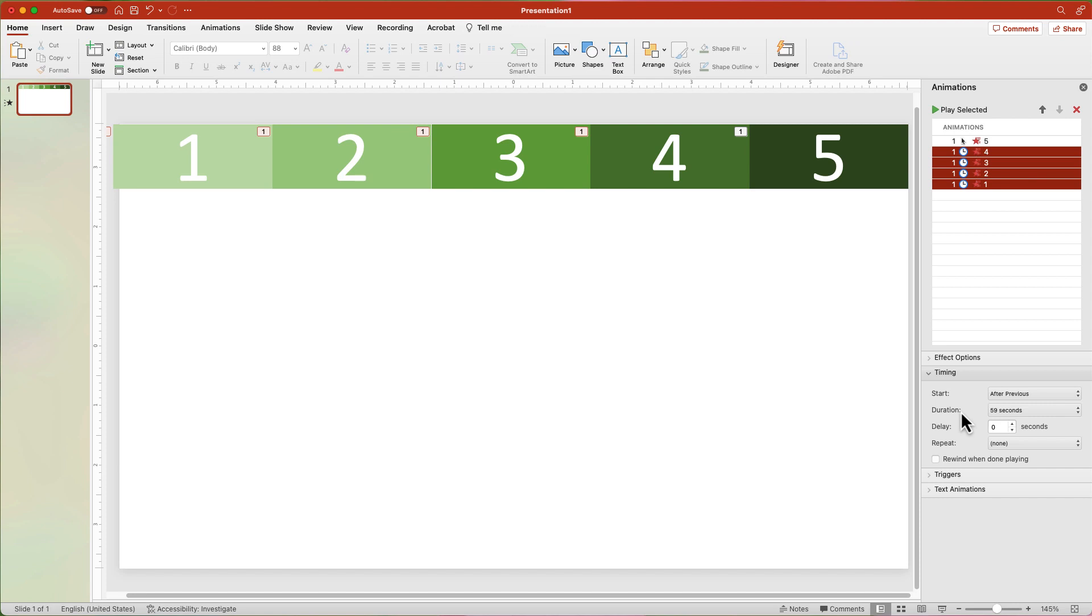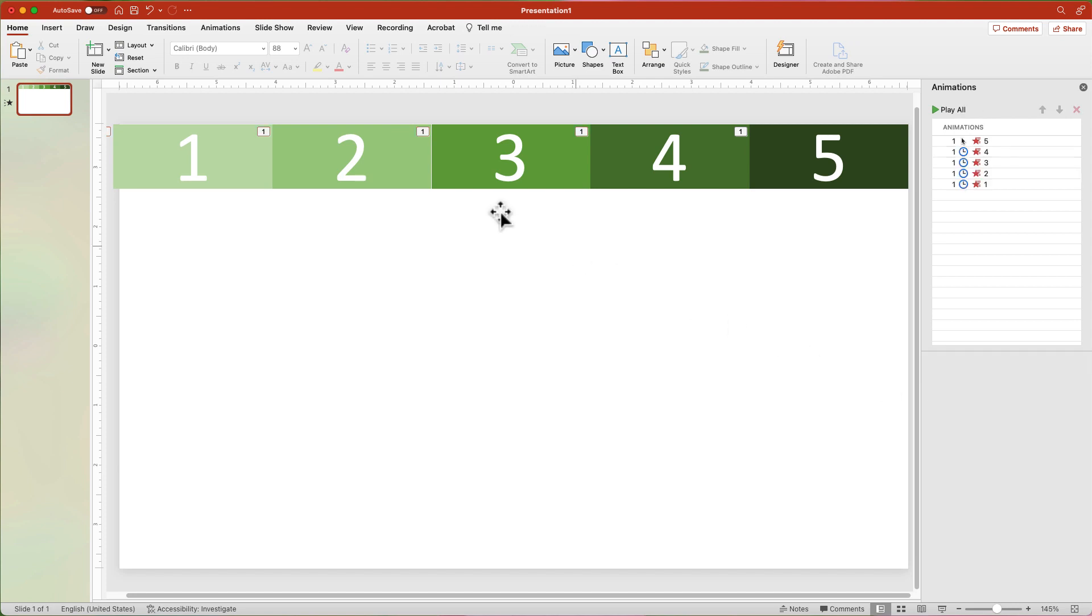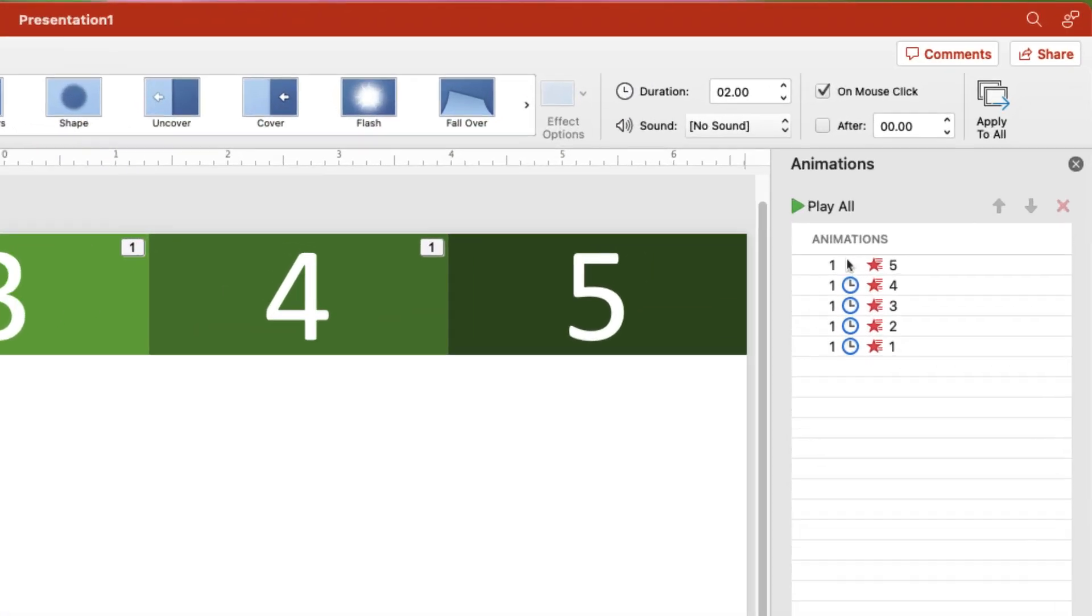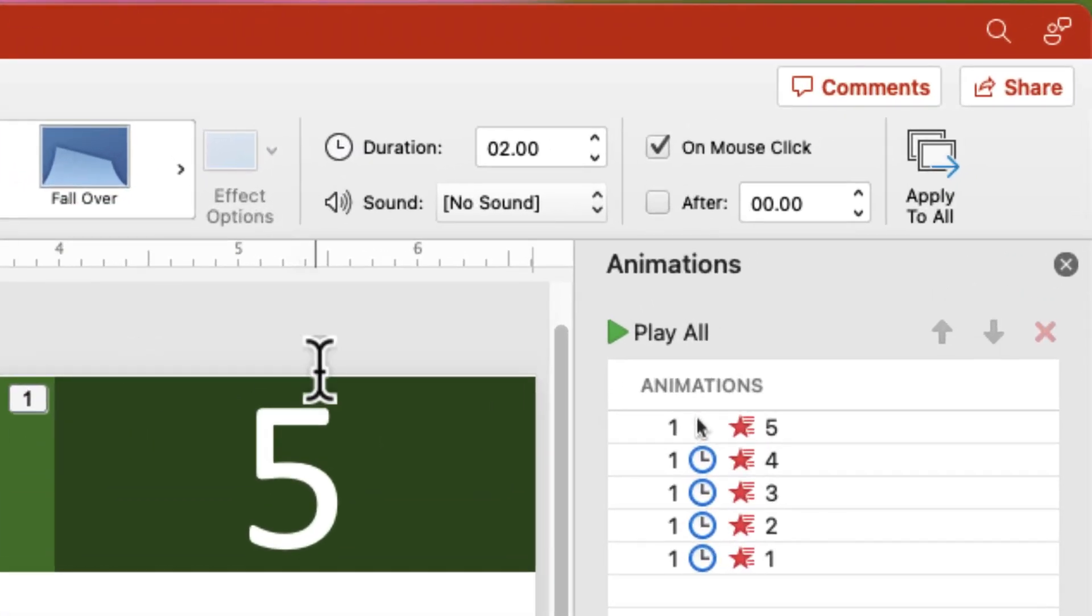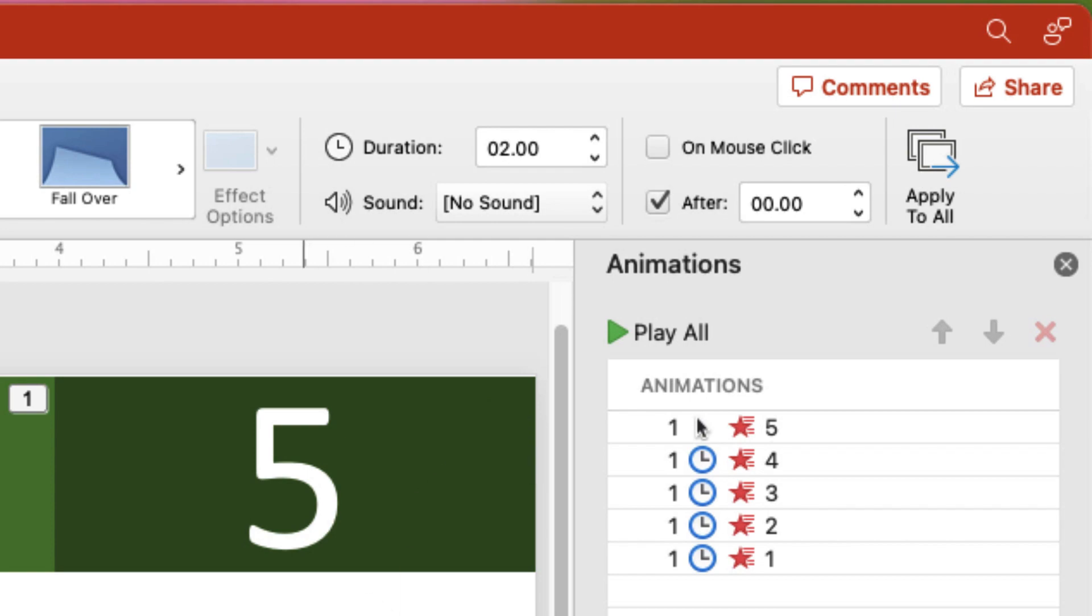If you want the slide to automatically move to the next slide after the countdown, in the Transition tab, uncheck on mouse click, and then check After and leave the time to 0.